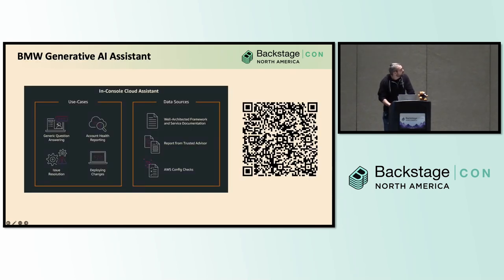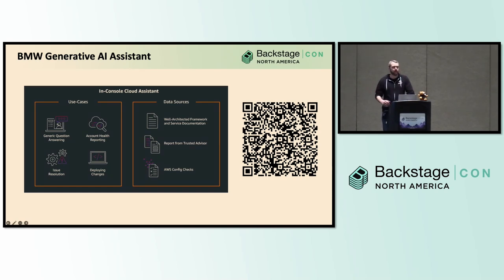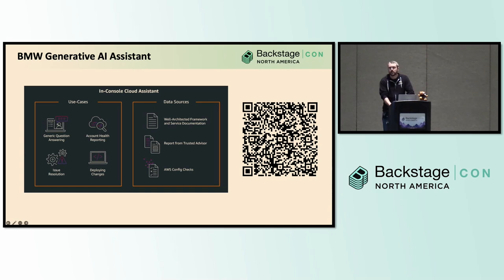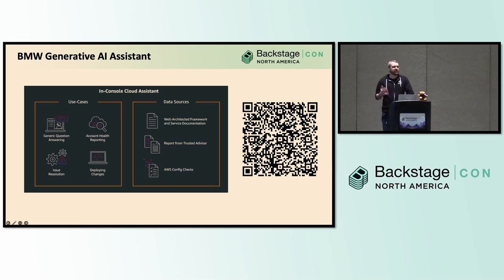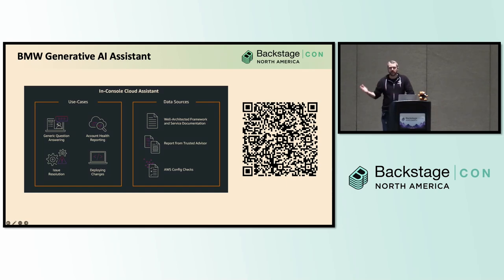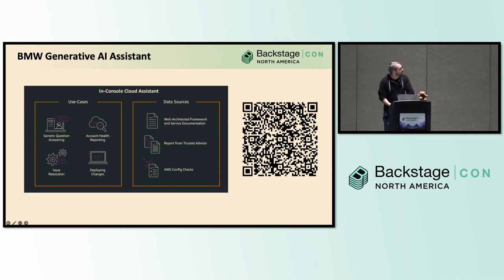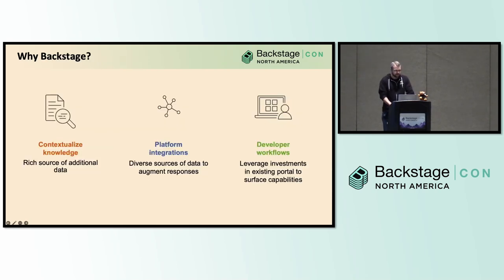This blog post is not specific to Backstage, but it does cover a collaboration between AWS and BMW, which is in the use case area that we're talking about here. They were looking to expose out capabilities to their developers to do things like get feedback on AWS best practices, to get a health report of their cloud accounts, and then drive targeted issue resolution based on that health report. So if you're interested in looking at how they architected this, dive more into use cases. Please take a look at the blog post, but I think it's a good example just from a high level of some of the use cases we're seeing some of the platform teams take a look at.